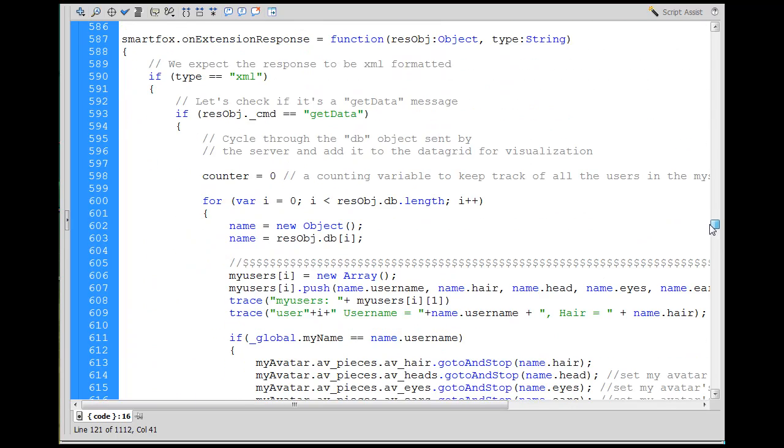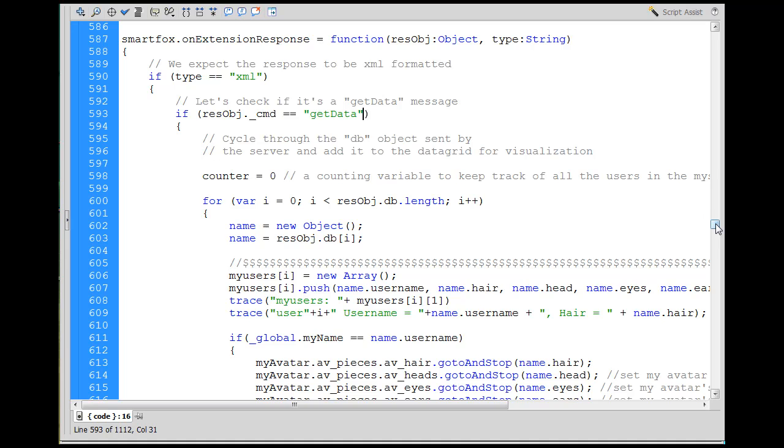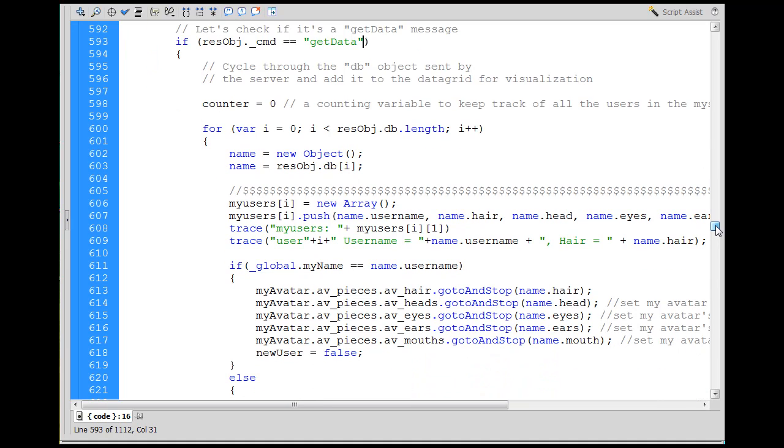Right? When it gets back to the client, it hits the function that we just saw down here that we're looking at. This is it right here. SmartFox.onExtensionResponse. And if we look here, it says if statement here, if type equals XML. If resolve object command equals get data. So if the command was get data, when it gets back to us, this is what's going to execute.